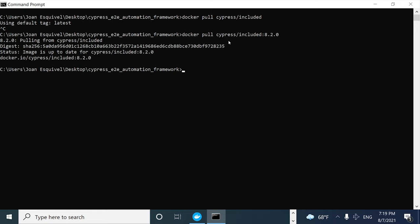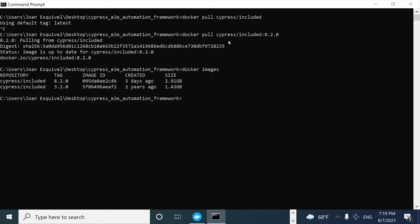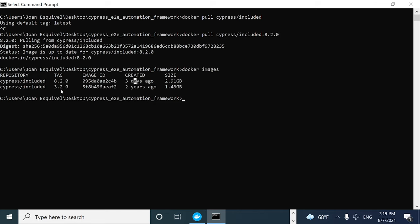In order to check which images you have in your local repo, use the command `docker images`. You can see the repository, and in this case I have two images with the same name but different tags. The image ID is different, the size is different, and one was created three days ago compared to the older one which has two years of existence.